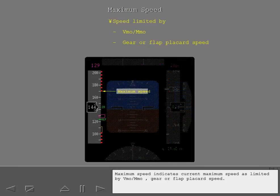Maximum speed indicates current maximum speed as limited by VMO, MMO, gear or flap placard speed.